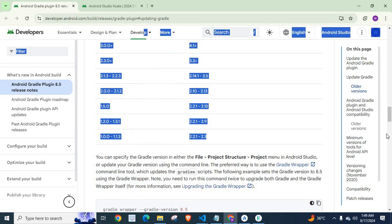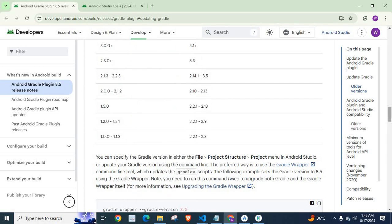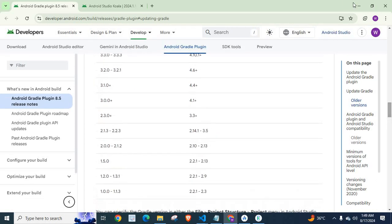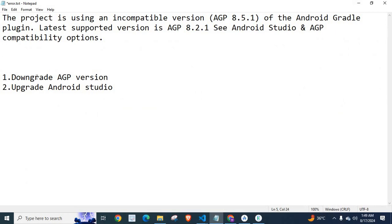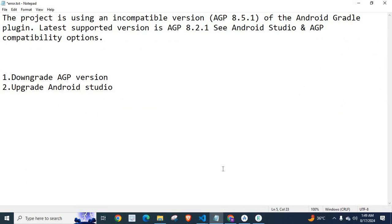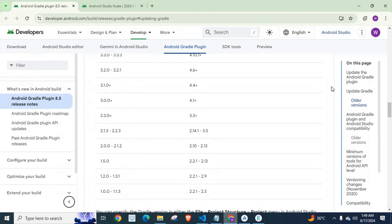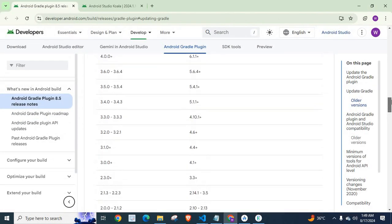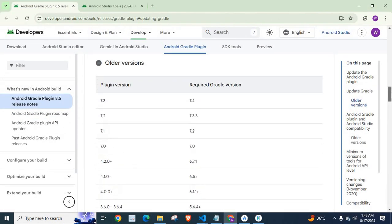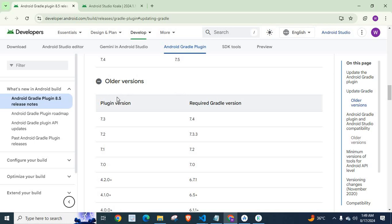If you stick with option 1, downgrade Android Gradle Plugin version, cross check with this list. Because our Gradle Plugin version and Gradle version should be compatible with each other. If we change our Android Gradle Plugin version, we have to check our current Gradle version also.